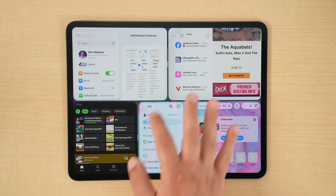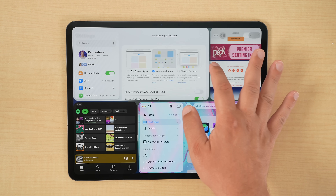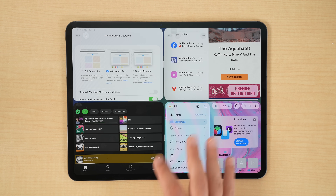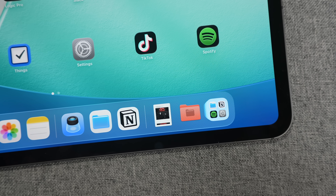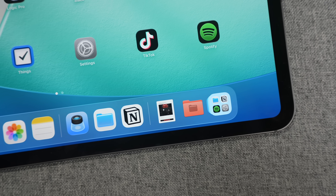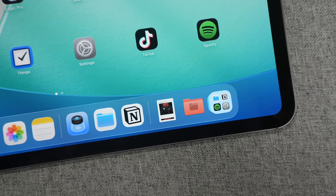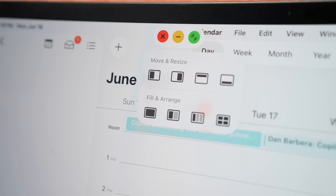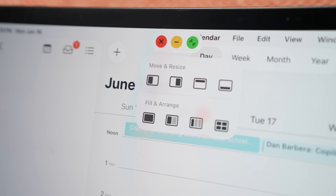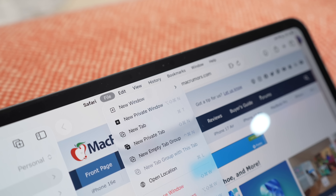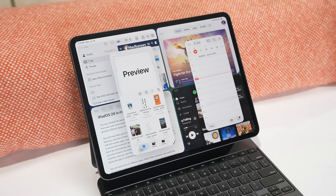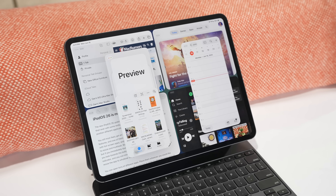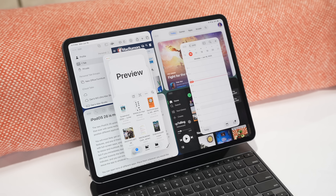iPadOS 26 is here and this year Apple is leaning harder than ever into making the iPad feel more like a Mac. From window controls to a brand new menu bar to upgrades in multitasking and file management, the lines between iPad and Mac have honestly never been blurrier. We're going to go through all of the new features that make your iPad feel more Mac-like than ever before.